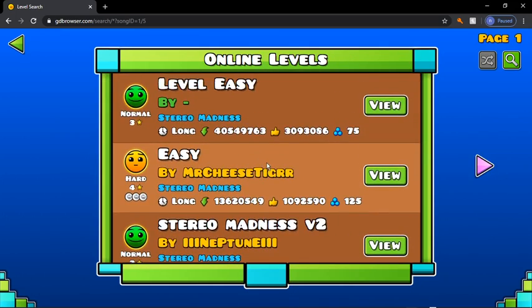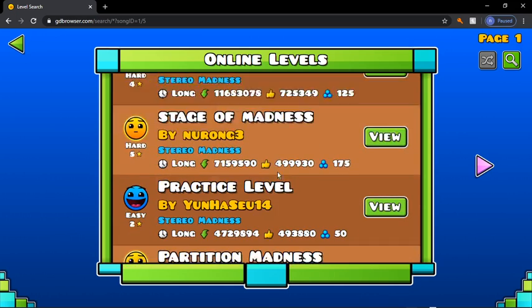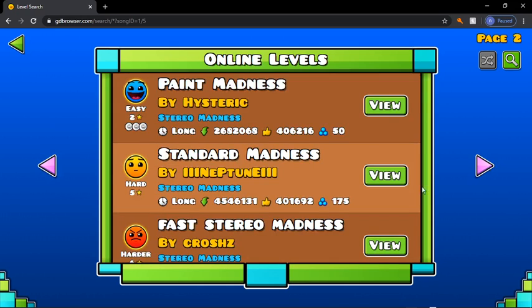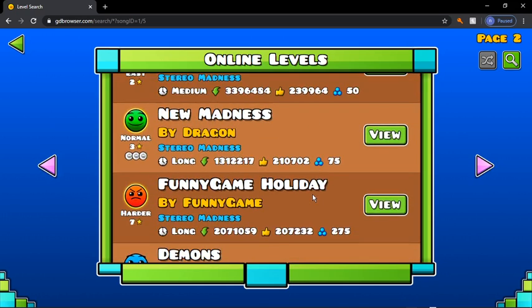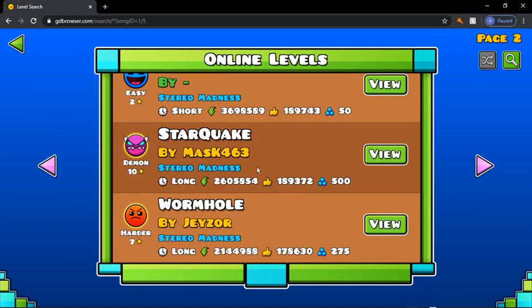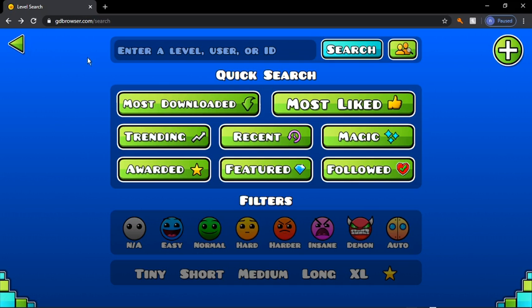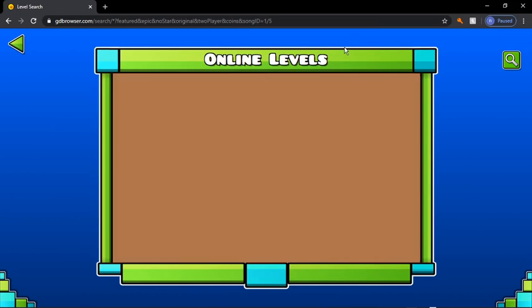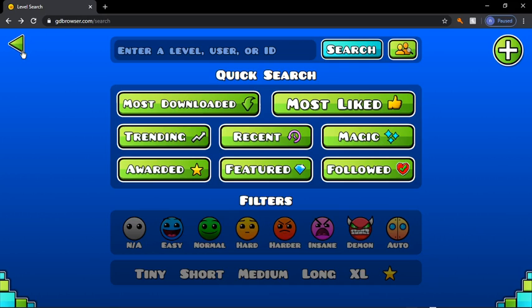You'll be brought to a whole bunch of levels with Stereo Madness in them for some reason. There are only levels of Stereo Madness showing up and I just don't know why. If you put on the filters, nothing happens — the filters just don't do anything.